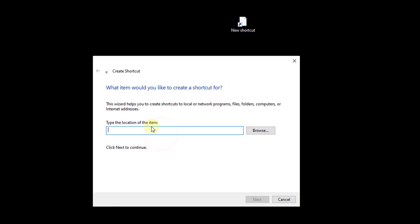Here I type the location of the item, you need to enter this: netsh space wlan disconnect.